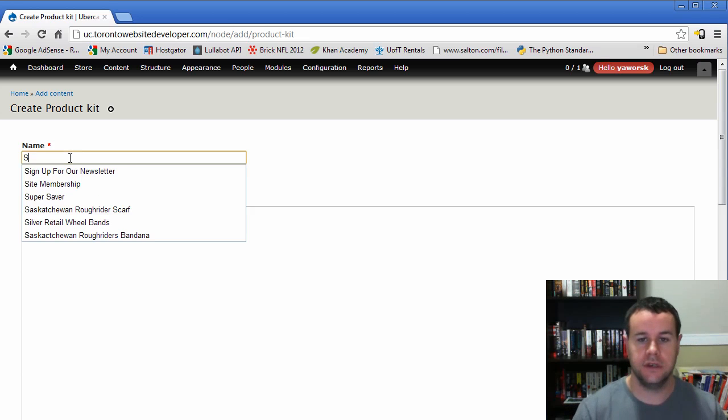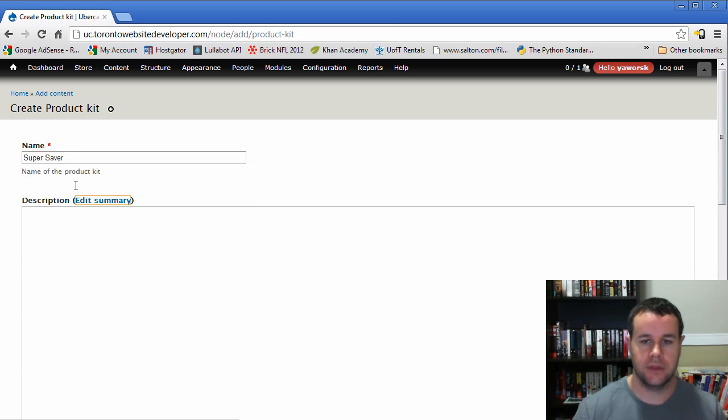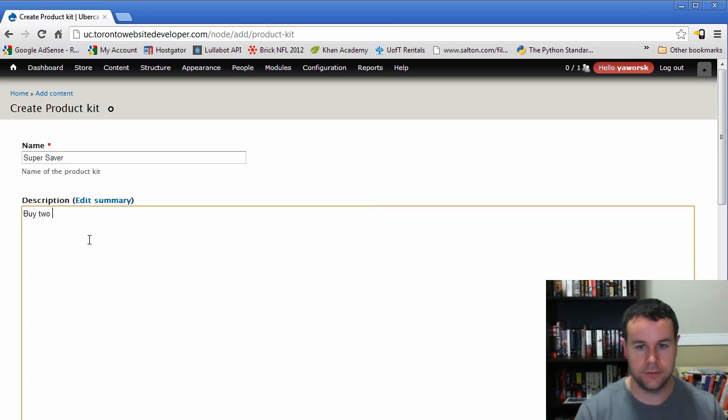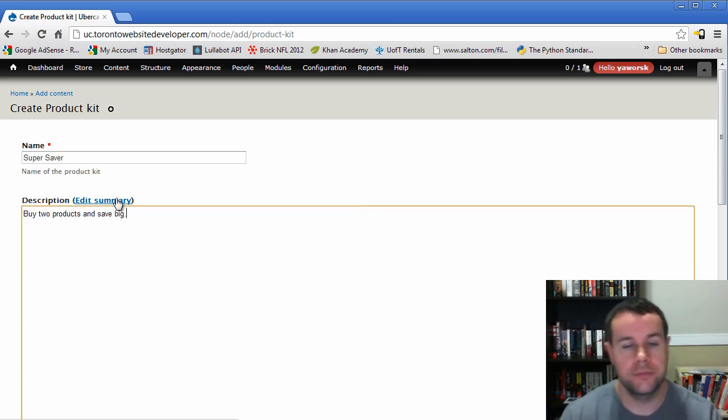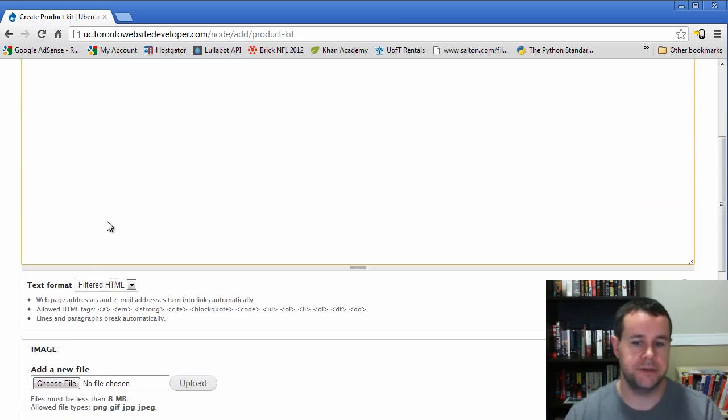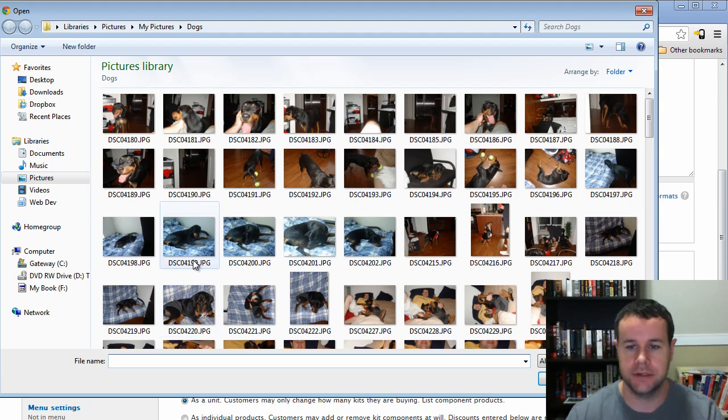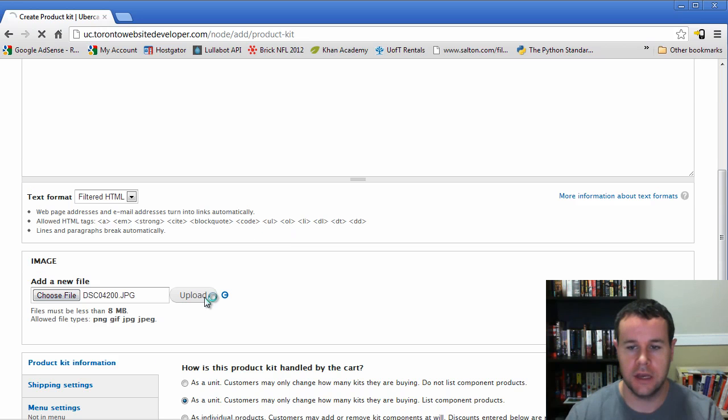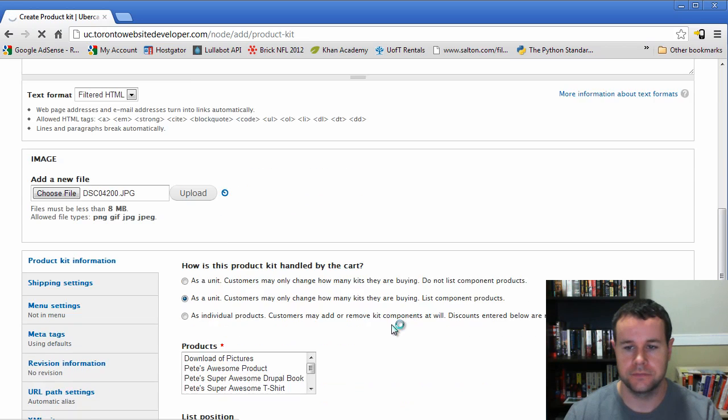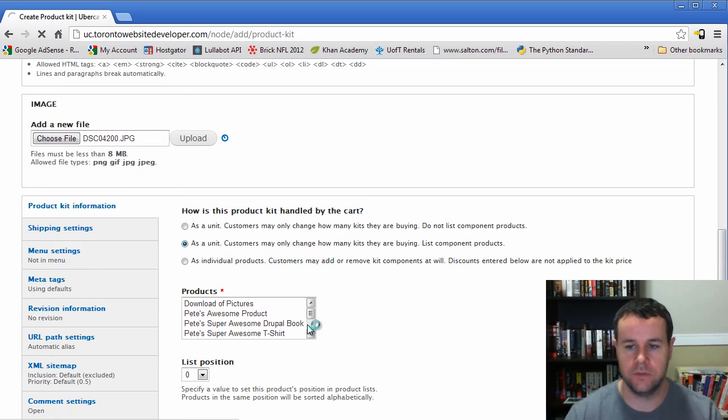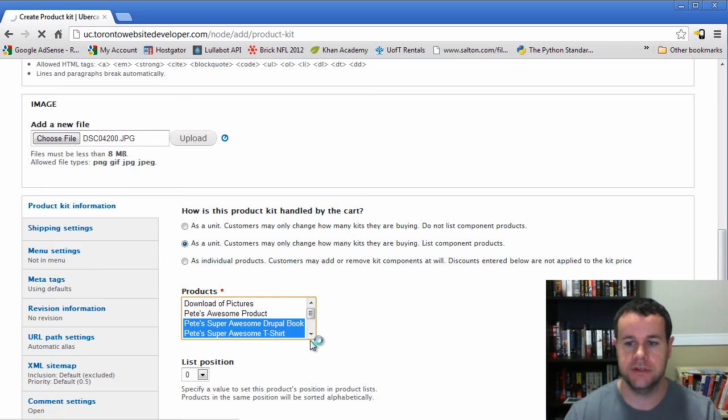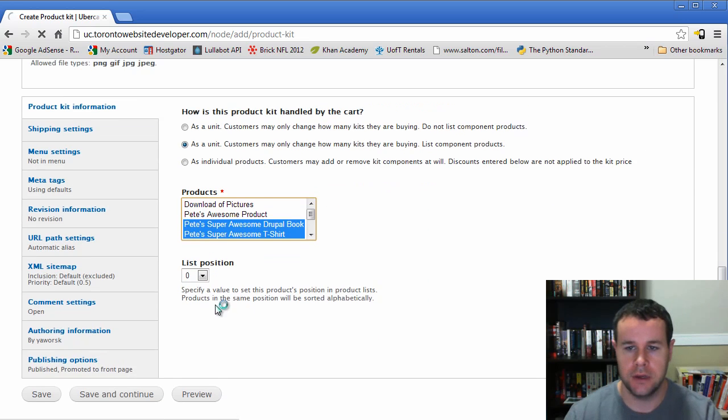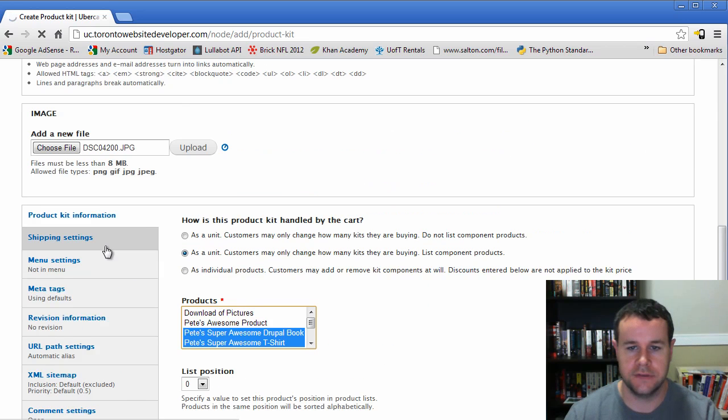So we're going to call this the super saver, and this will be buy two products and save big. I don't know, create a proper description based upon what you're actually creating. But again, for this video, we're not going to do that. And as always, we're going to put Bailey up on our site. So we'll leave this as the default settings, and what they're going to get, any customer that purchases this, is going to get our Drupal book and our Drupal t-shirt.